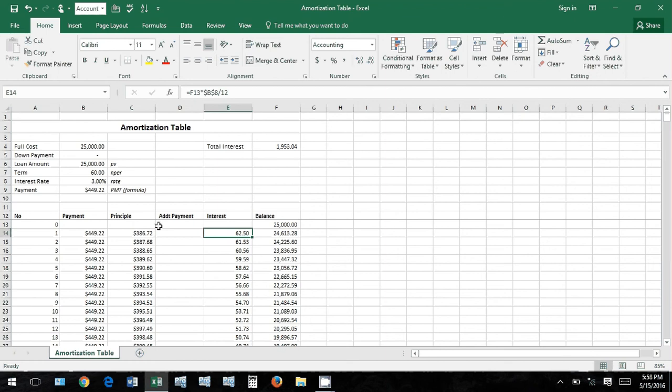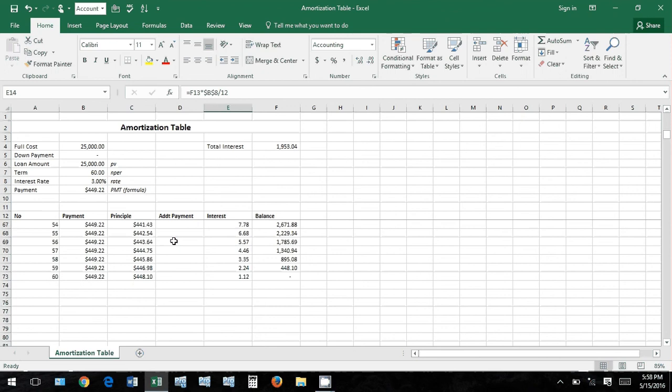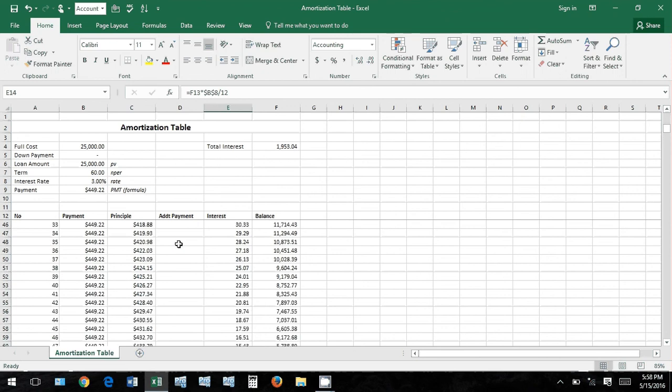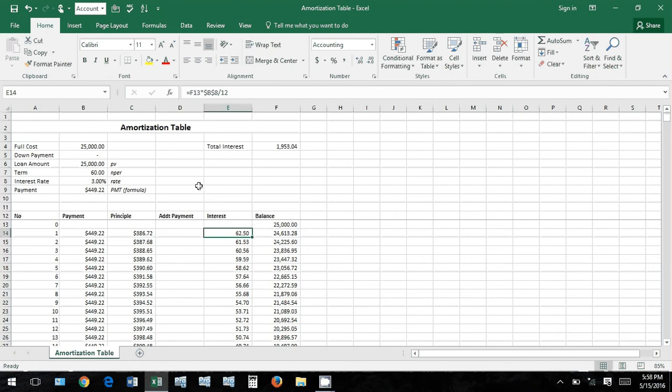All right guys, if you have any questions, this is a really quick thing on how to put an amortization table together in Excel. If you have any questions, leave comments below and I'll try to get to everybody. If you want the copy of this file, if you want to recreate it, let me know, I can send it to you. Thanks for watching.